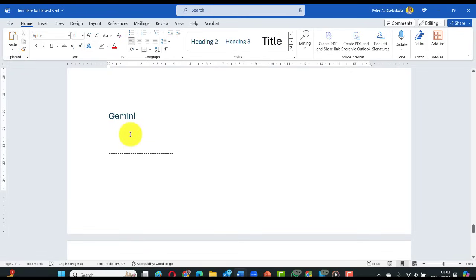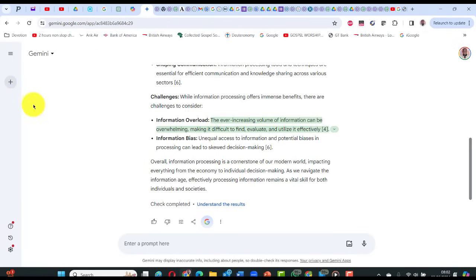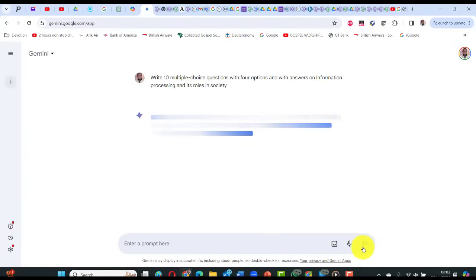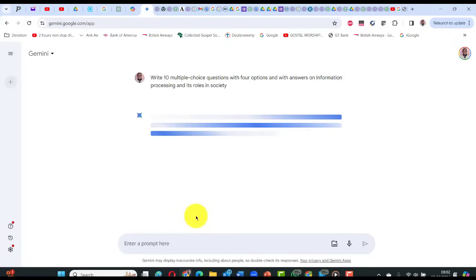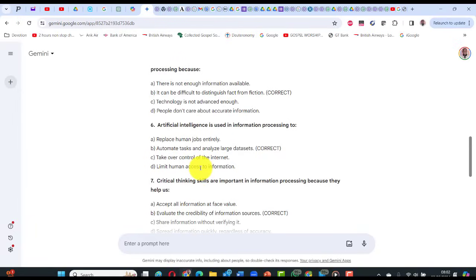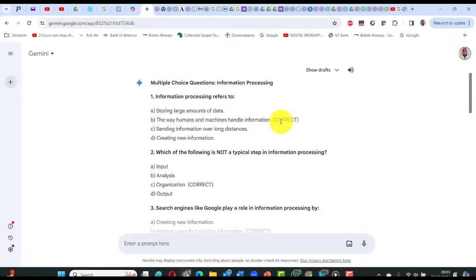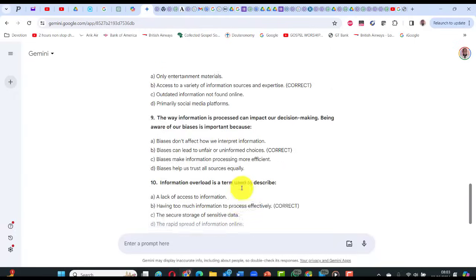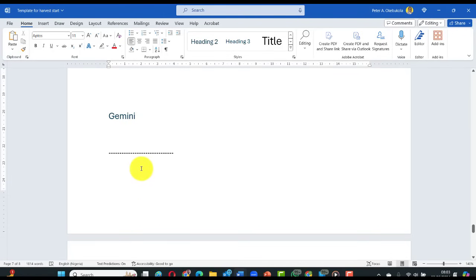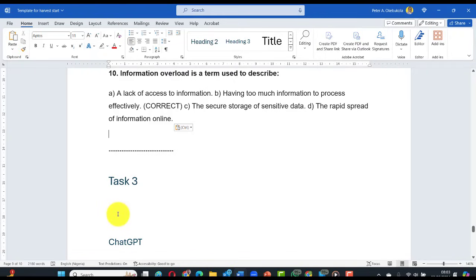For Gemini, click new chat and paste the 10 multiple-choice questions prompt. Gemini comes up with questions — you can see it marks the correct answers as 'correct.' To copy, go to 'more' and click 'copy,' then paste into the harvest template. Tasks are progressing — that's how it works all the way to task seven.